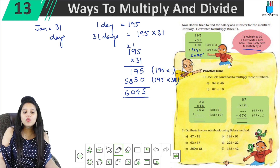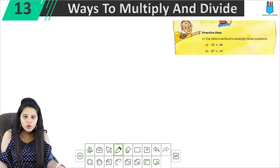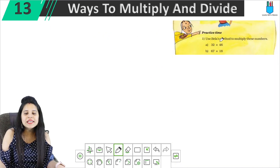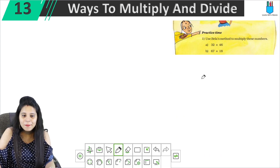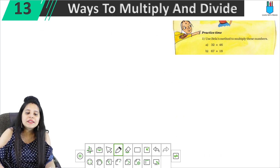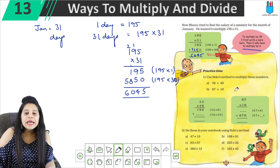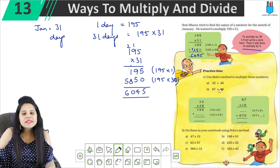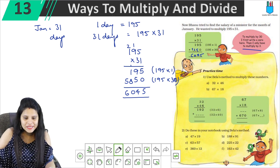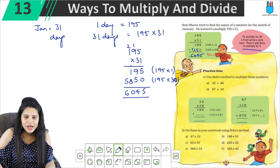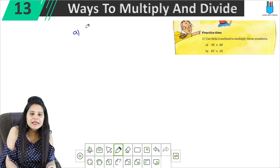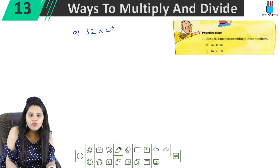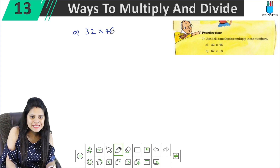Now we have practice time. The first question asks us to use Bella's method to multiply these numbers. We have seen Bella's method before — we multiply these numbers using that approach. Let's go to the first part.